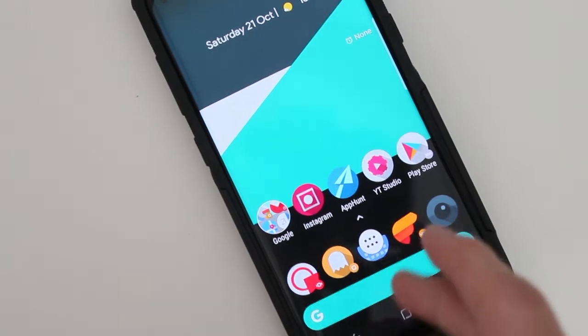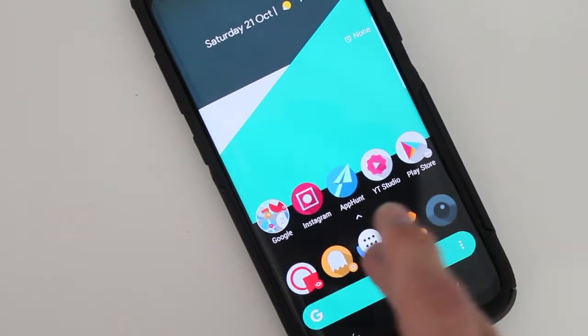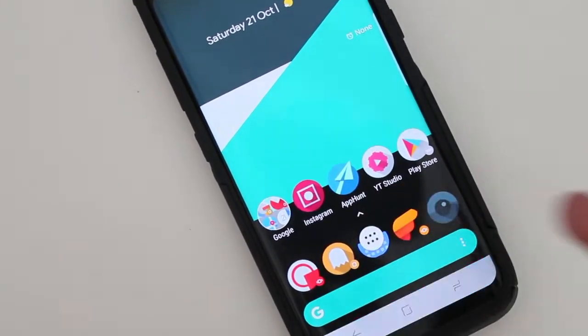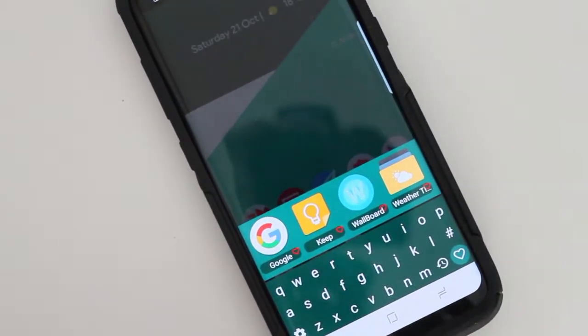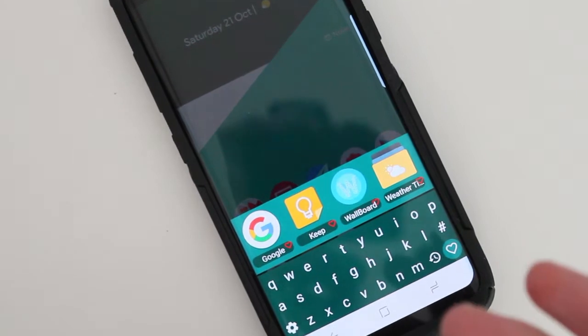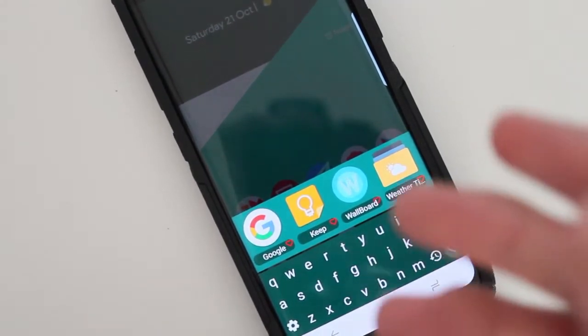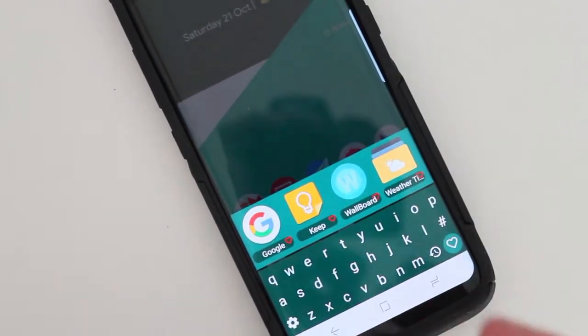So LaunchBoard is an app that makes it really easy for you to find any app that you want that's hidden in your app drawer.